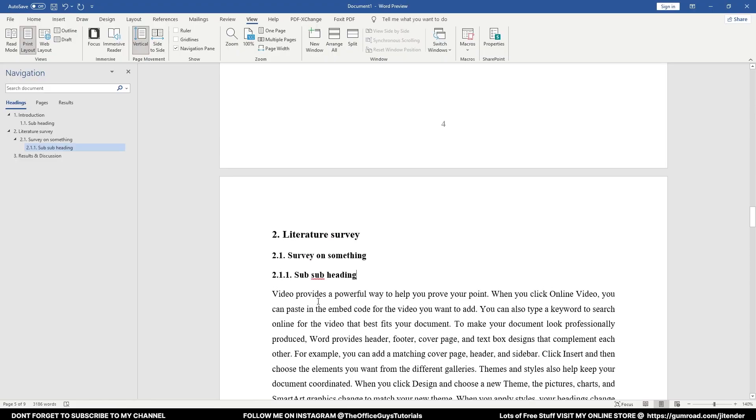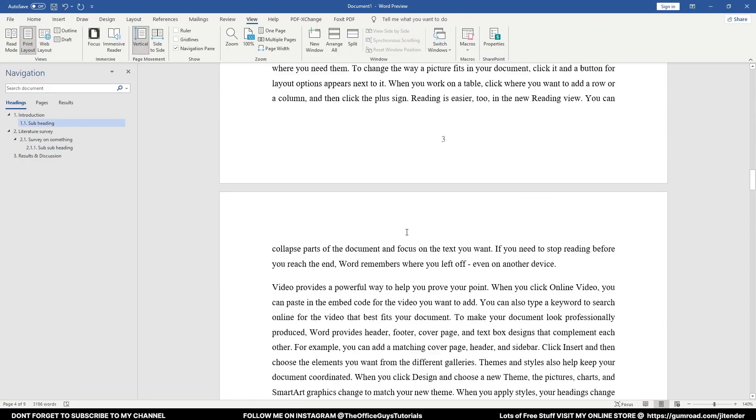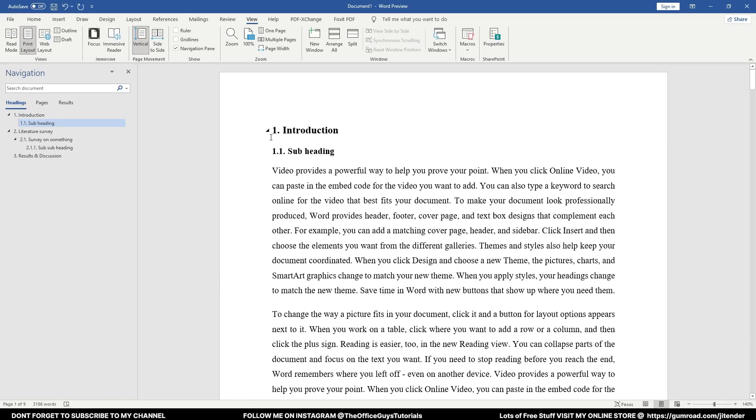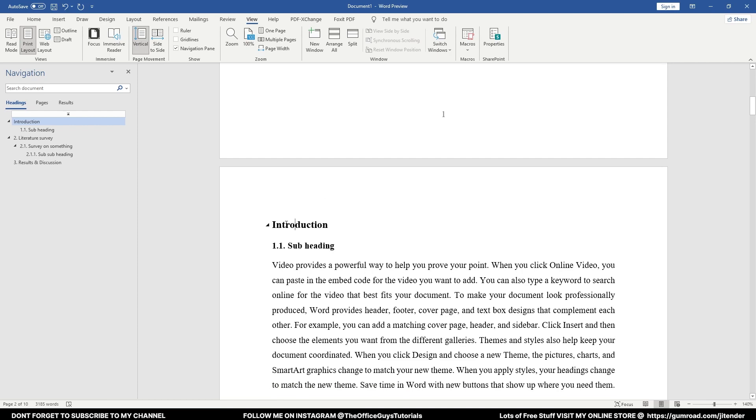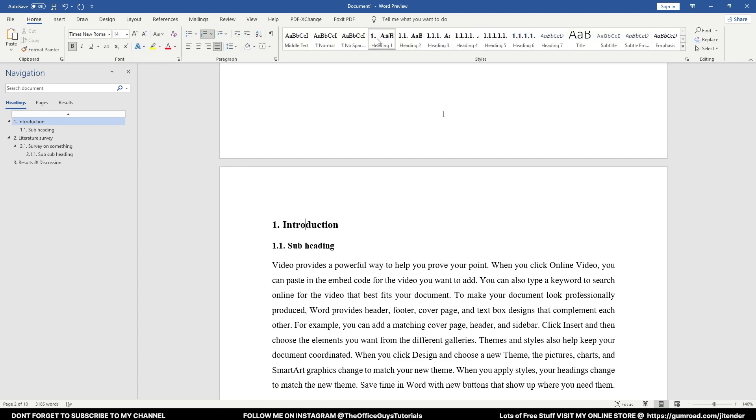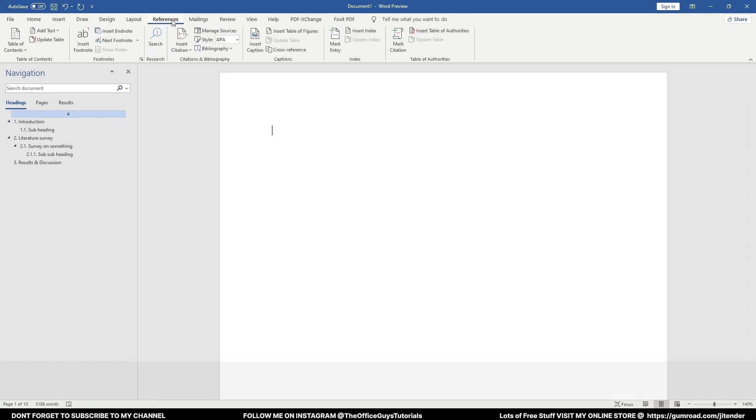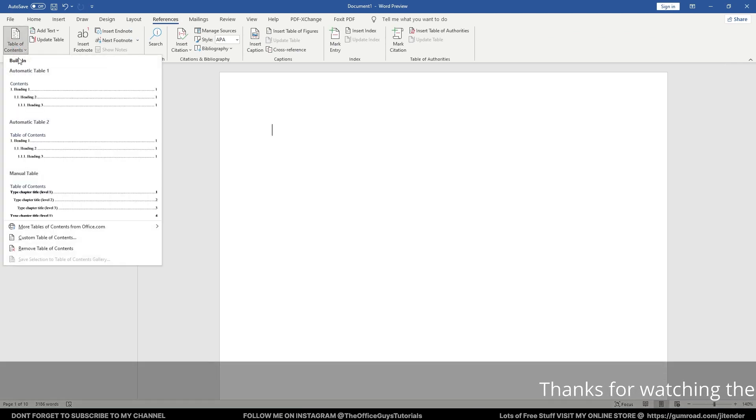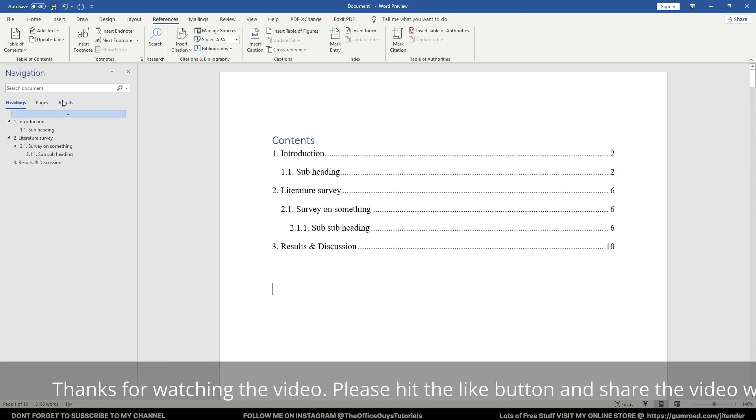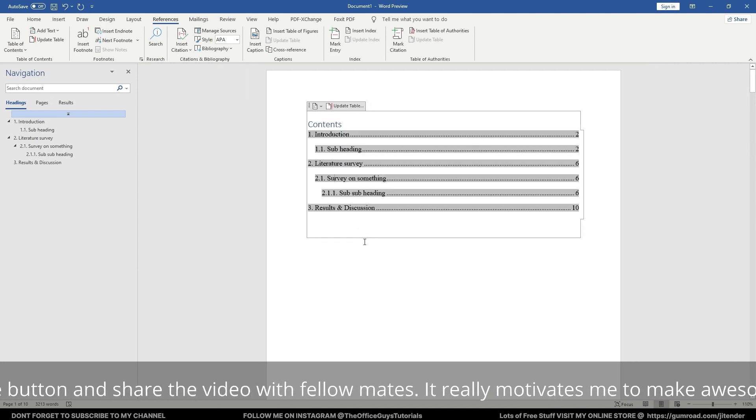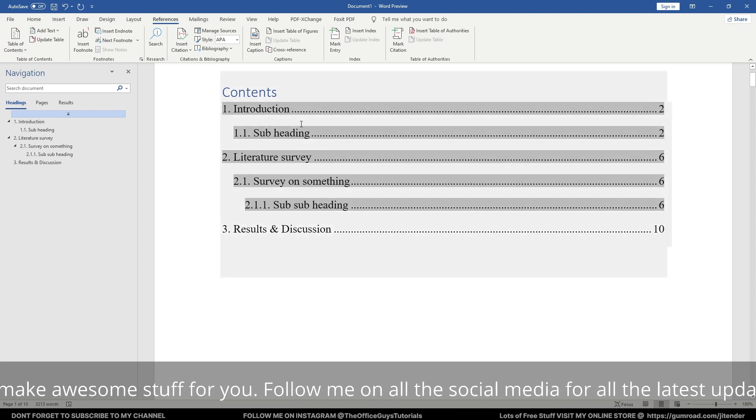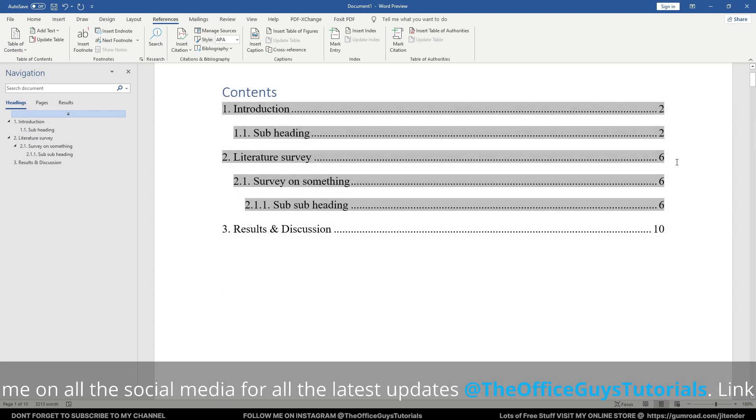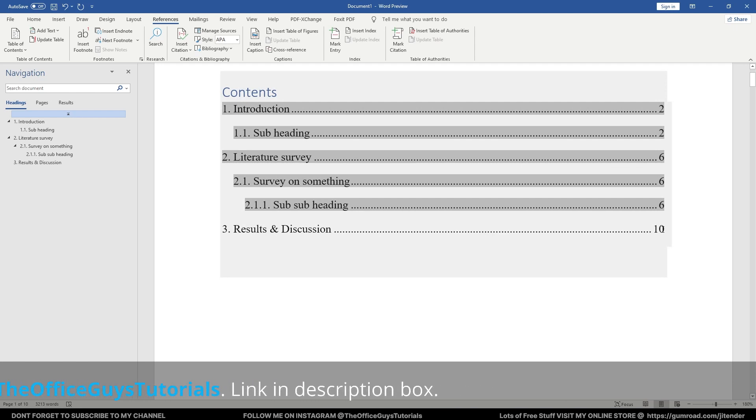The another advantage using this template is, let's say in the starting you want Table of Content. The moment I press Enter it has gone, so no need to worry, just click 1 here once again. You can come to References and Table of Contents, and you can just use the style whichever you like and you're good to go. You have the table of contents ready: Introduction is in second page, Literature Survey is in the sixth page, Results and Discussion on the tenth page.